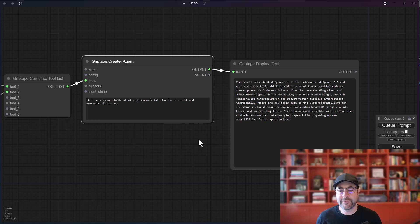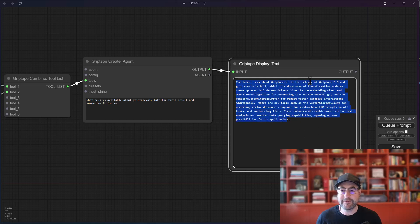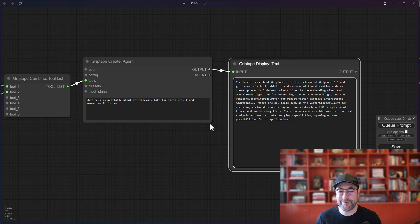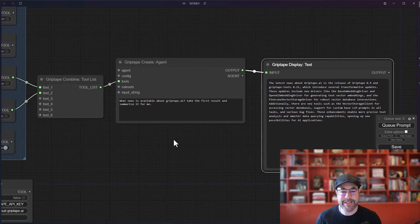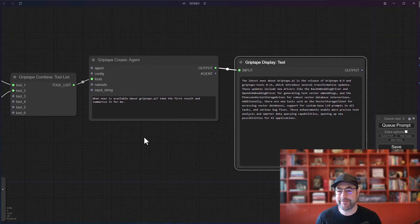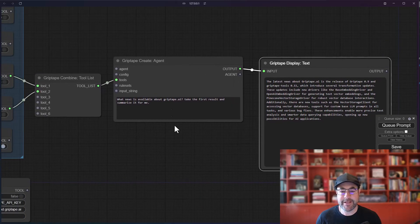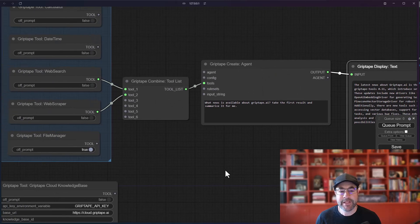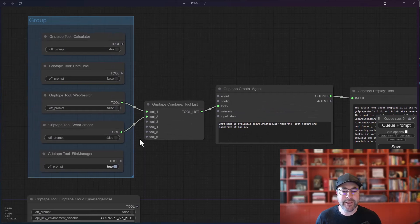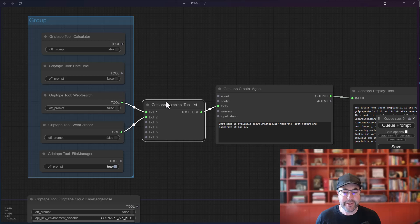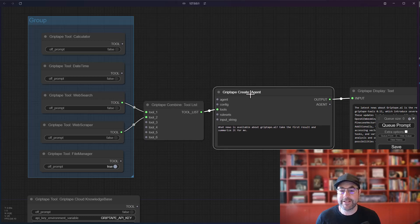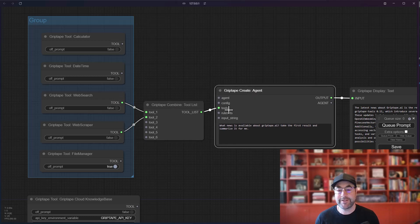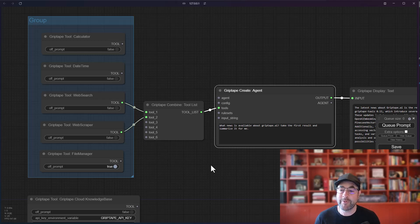So you see now that it comes back with some information about some news from, actually this is a little bit a while ago, but that's okay. I didn't ask it for a specific date. I just said, give me some news and take the first result and summarize it. So now you can see how you can add different tools to agent and how you can include a tool list to basically combine these tools and give the agent the ability to use multiple tools at once, depending on how it needs to.